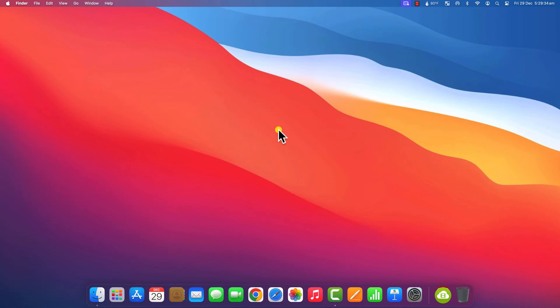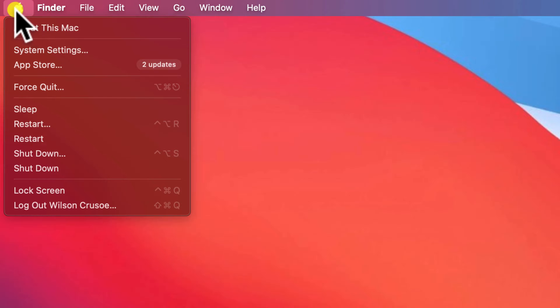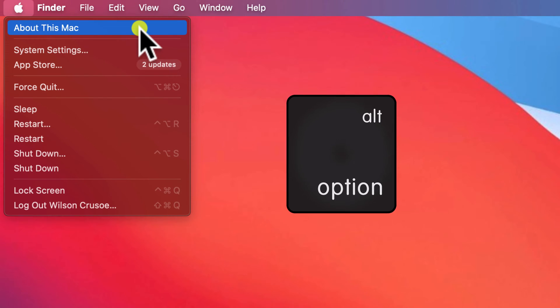Okay, to check the model and serial number of your Mac, simply click on the Apple logo in the top left corner of the menu bar and then hold down the Option key.